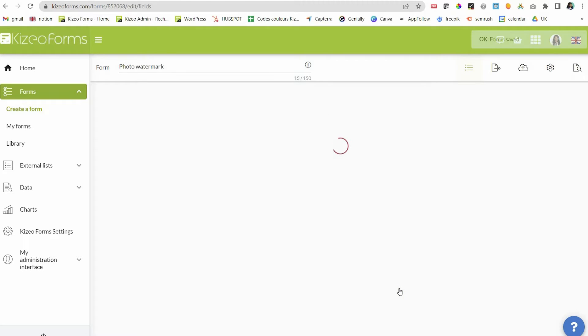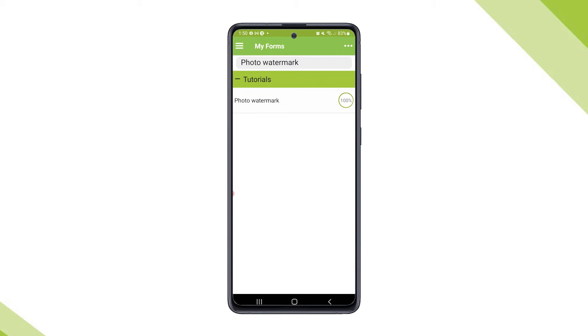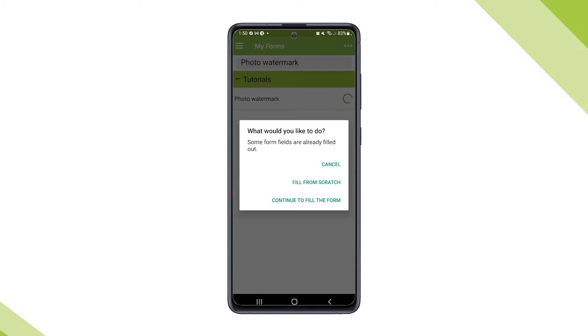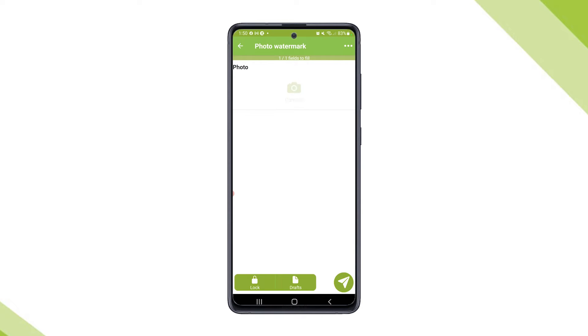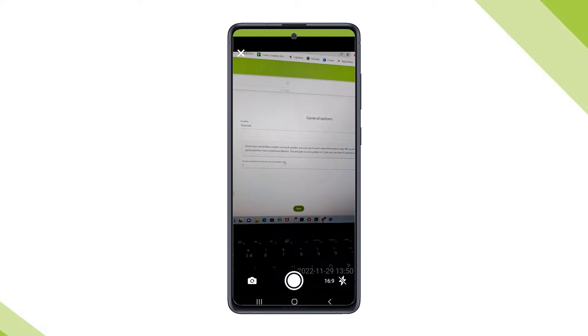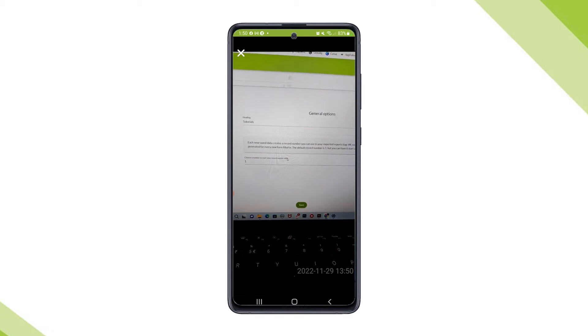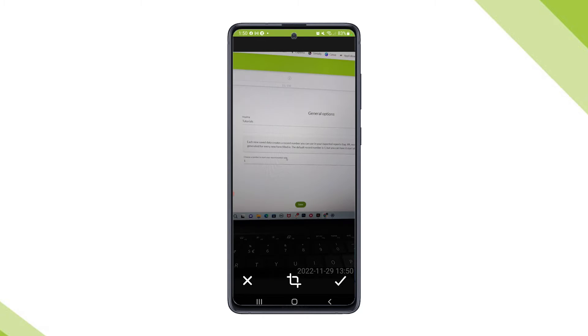Let's take a look on the app. As you can see, the watermark is now available on your photo.